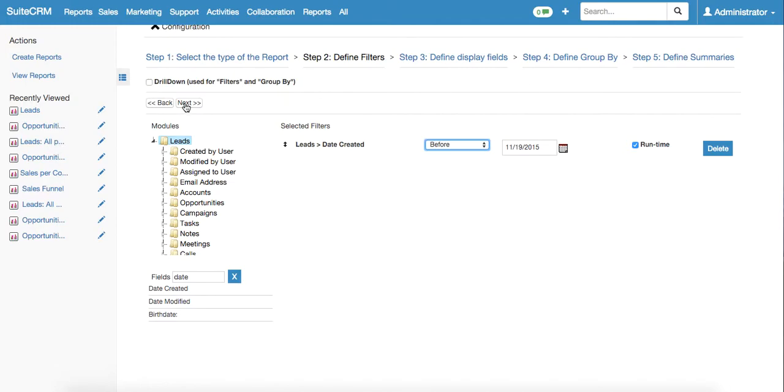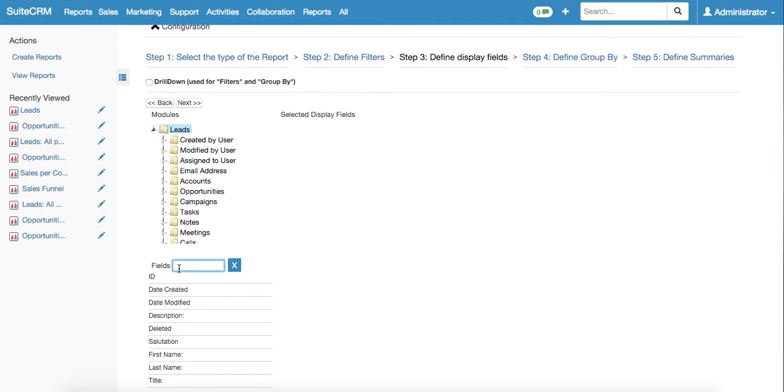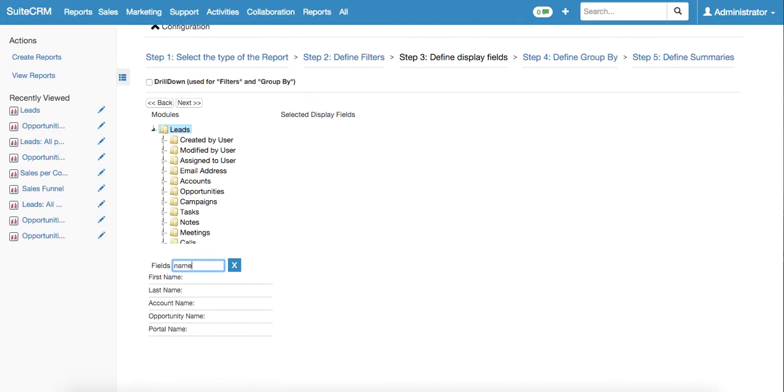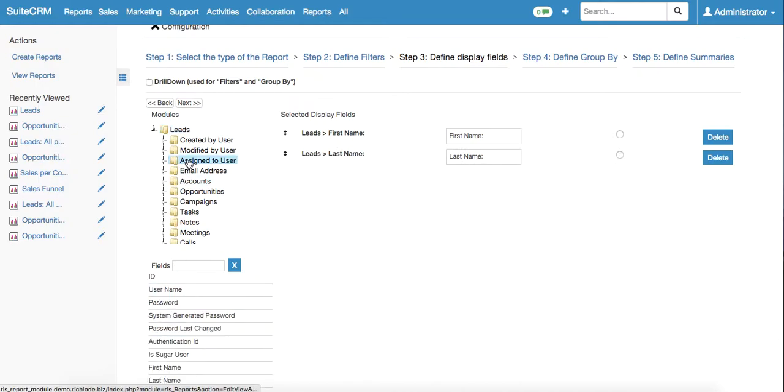Then we click the next arrow, and on step three we are defining the display fields. These are the columns and the names of the columns that will be present below the chart. We would like to know the name and surname of the particular lead, so we type in first name and last name.